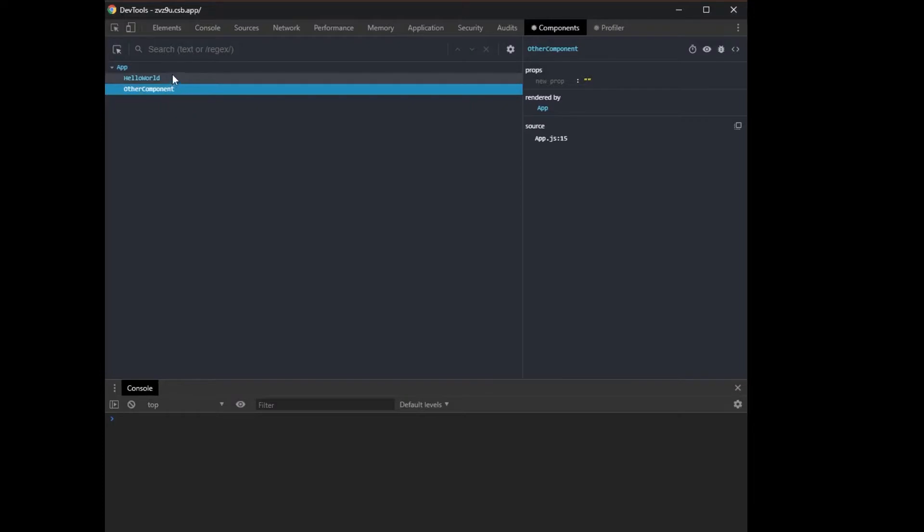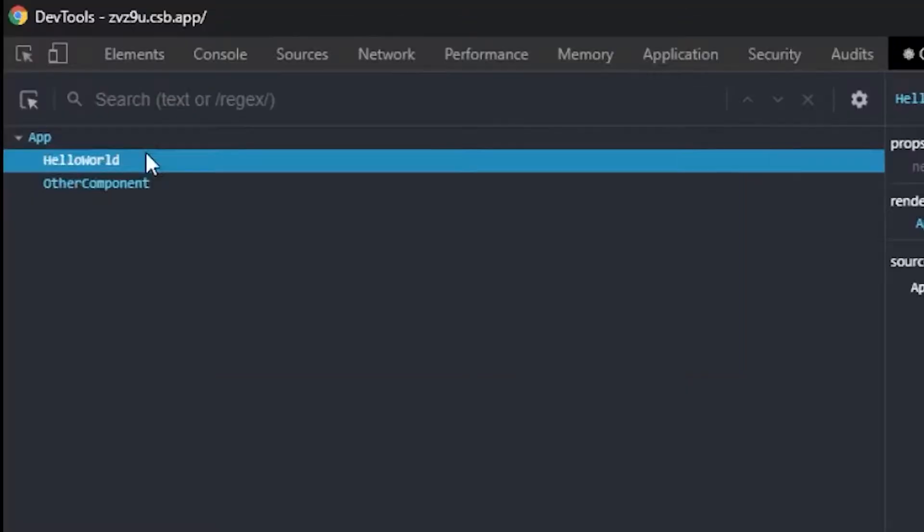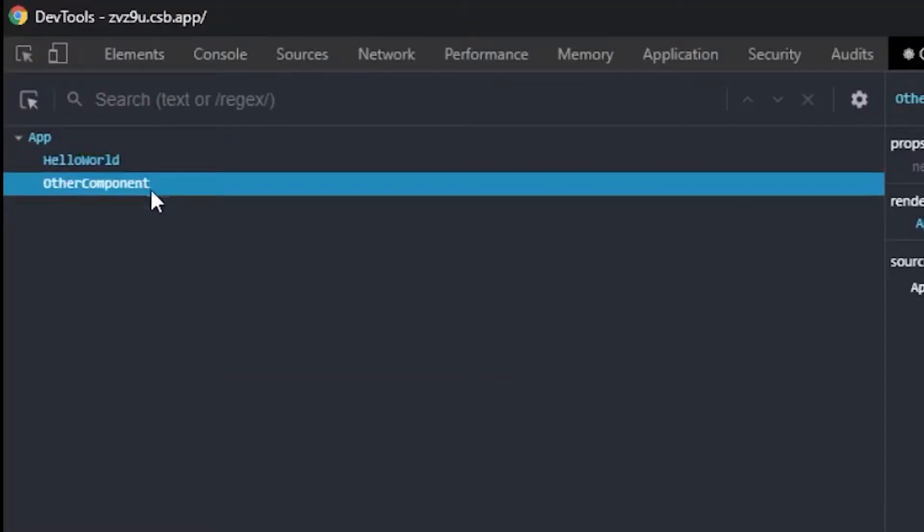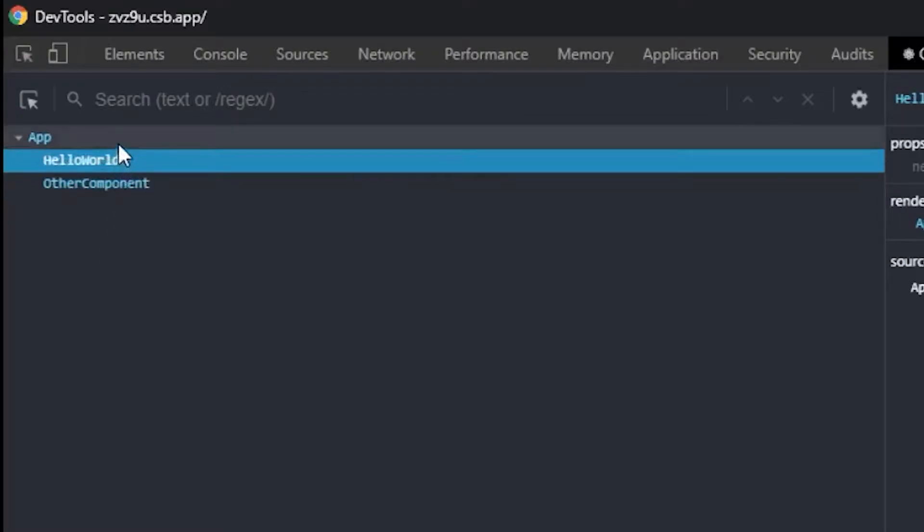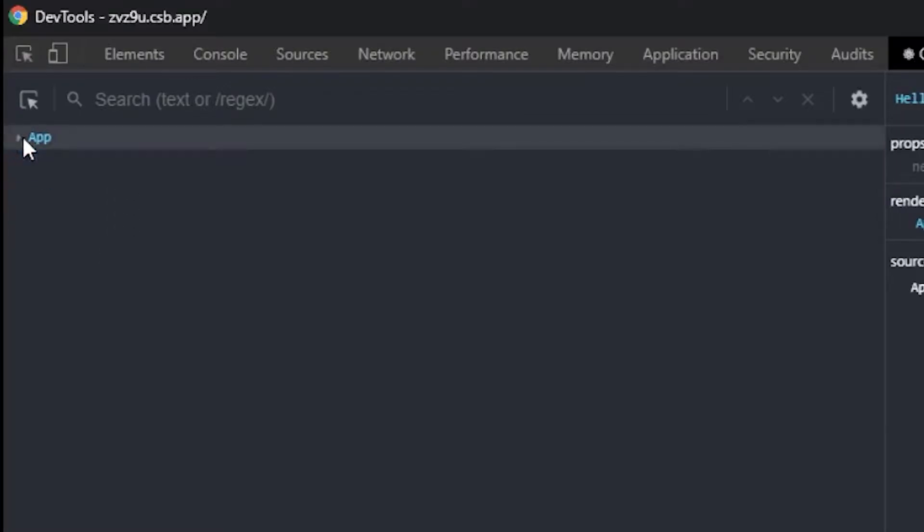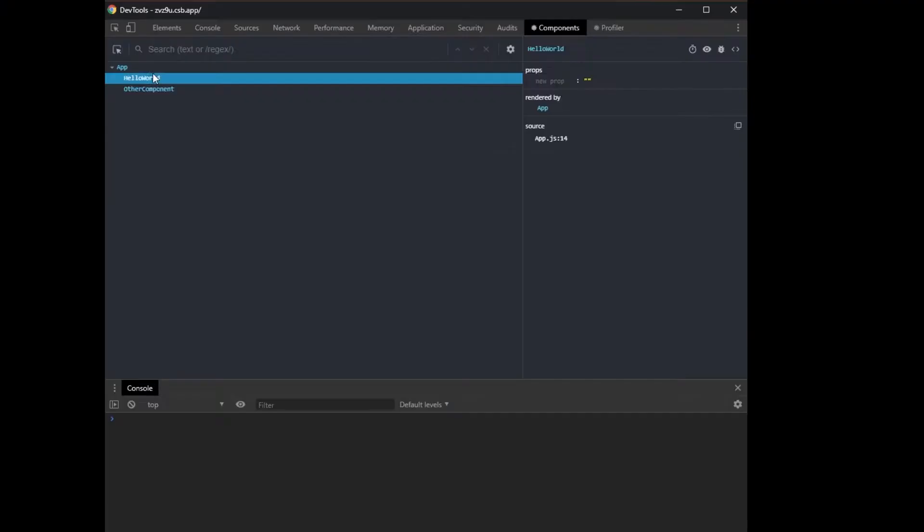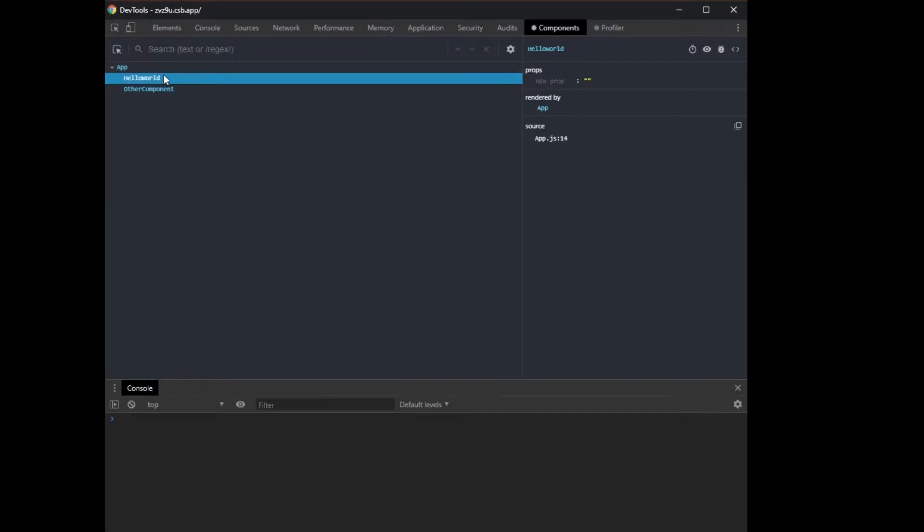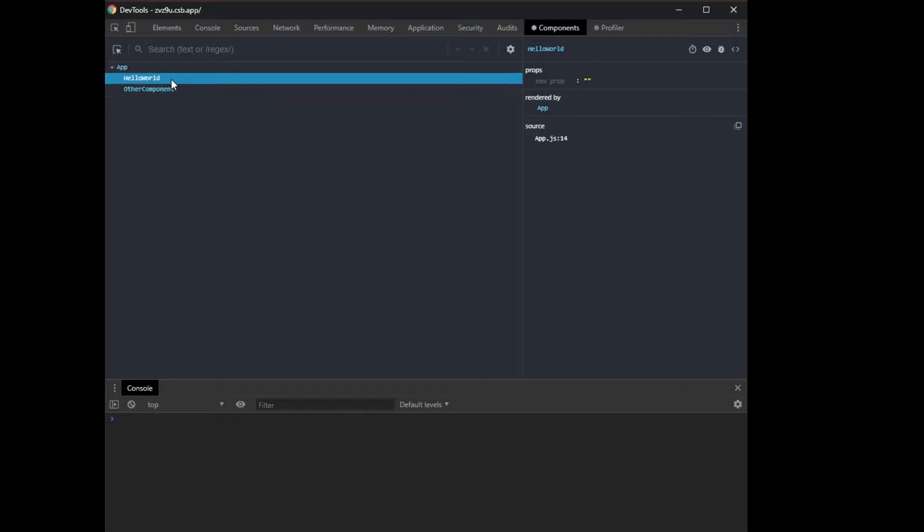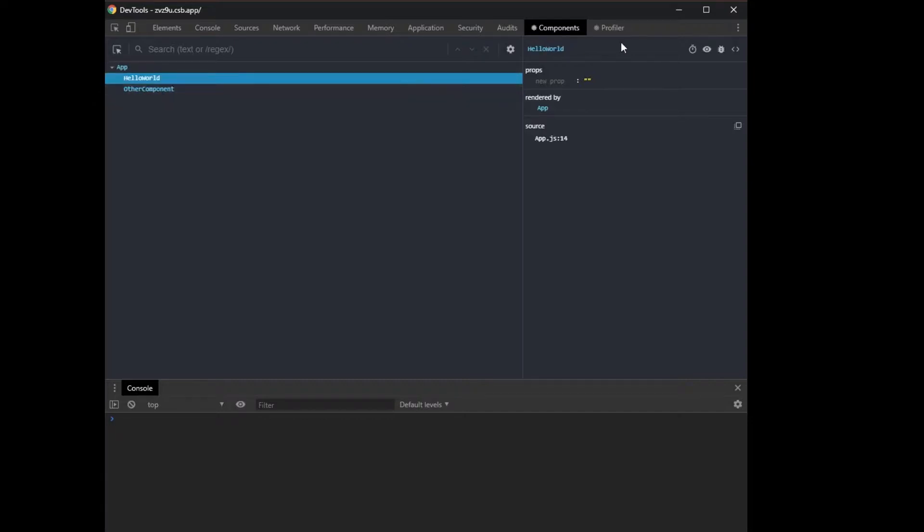And what you're gonna notice here is that you can now basically see the actual elements that we have in our app. So we have an element called hello world, we have an element called other component. And cool things about this are that this is the React tree, right, you're only seeing the React elements, which is useful if you wanna see where the React elements are in your app.